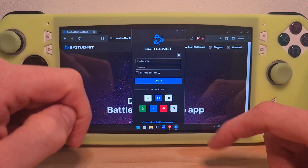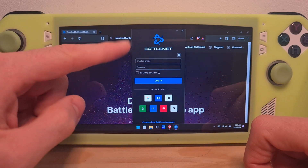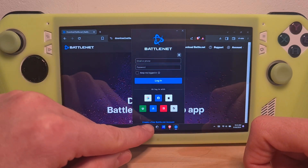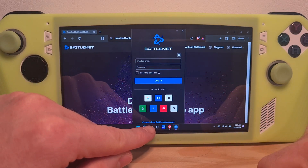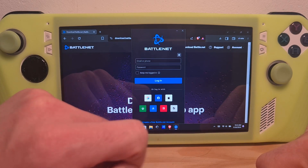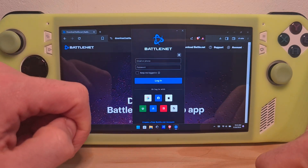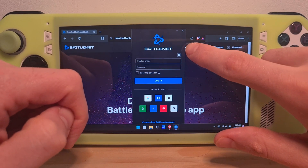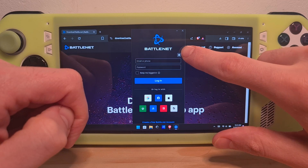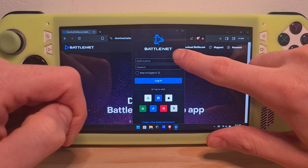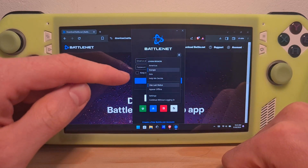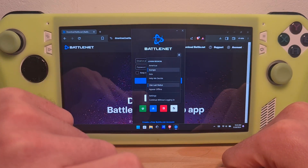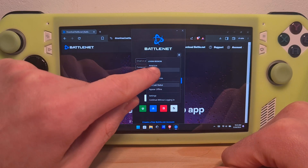If you do not have a Battle.net account, this is the place where you can create one using the option below — Create a free Battle.net account. Also, before logging in, hit the COG option on the top right and choose the area you are from. In my case, it would be Europe.